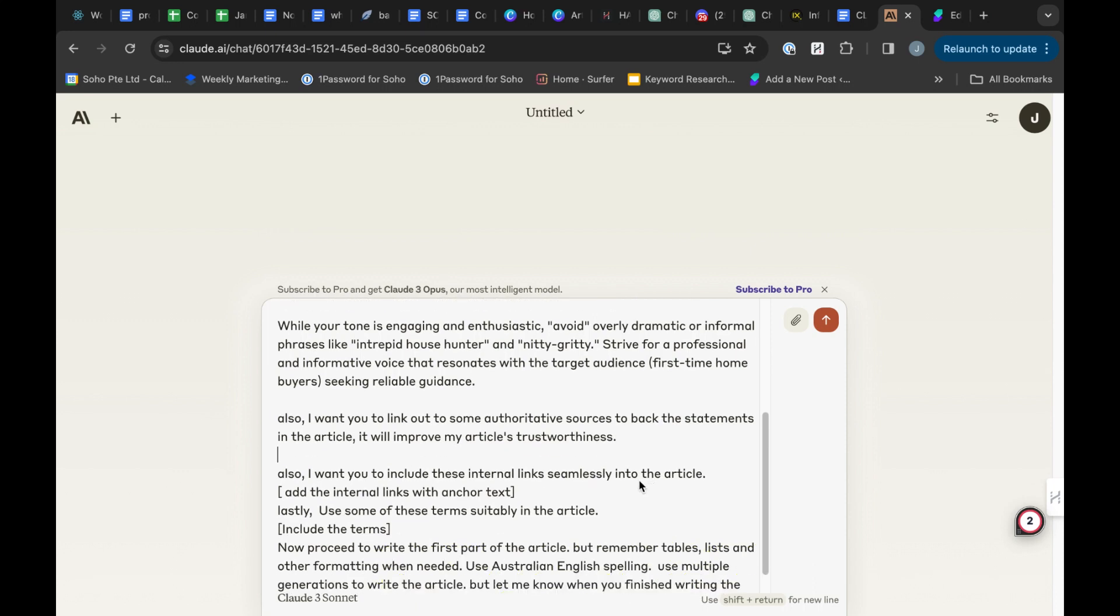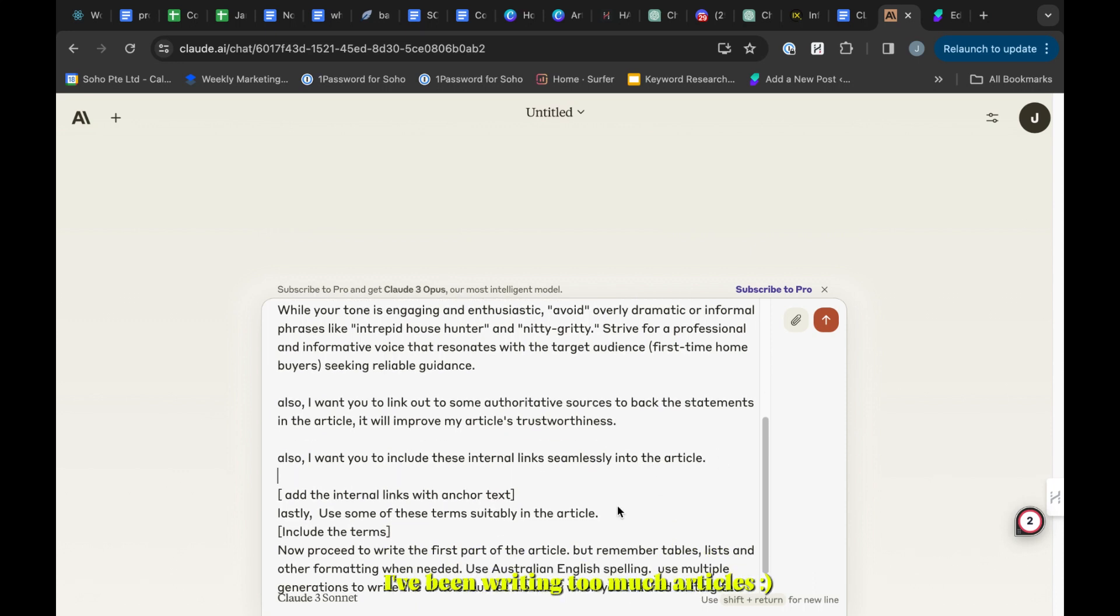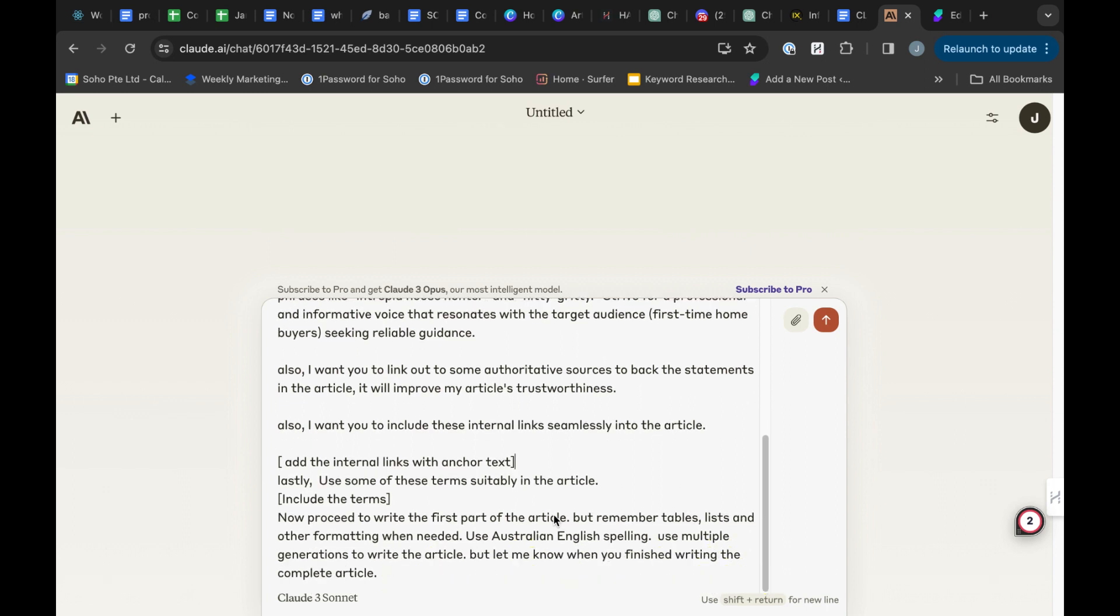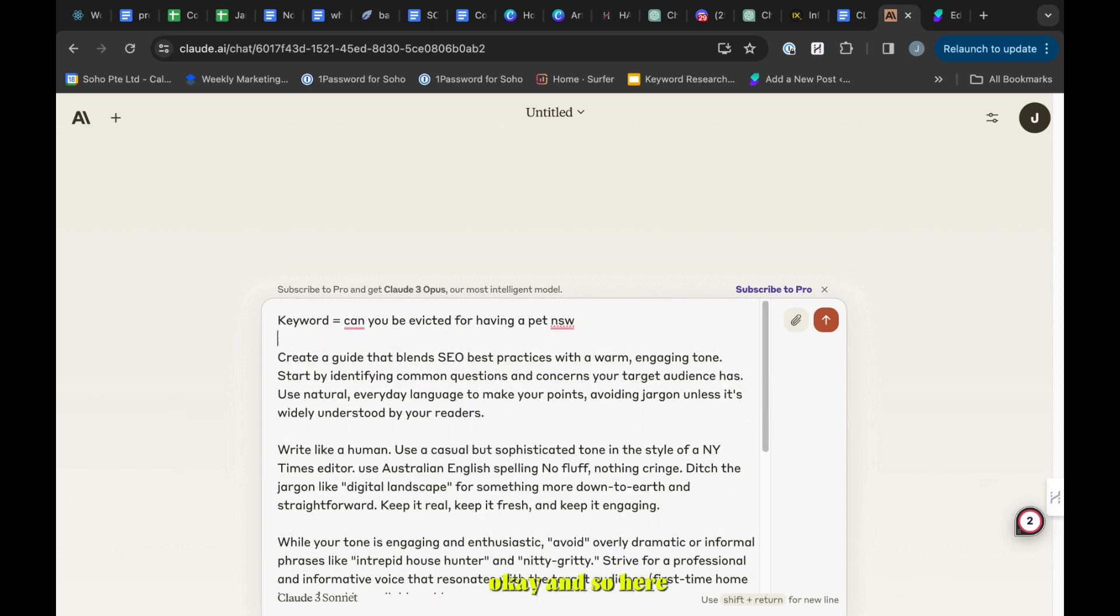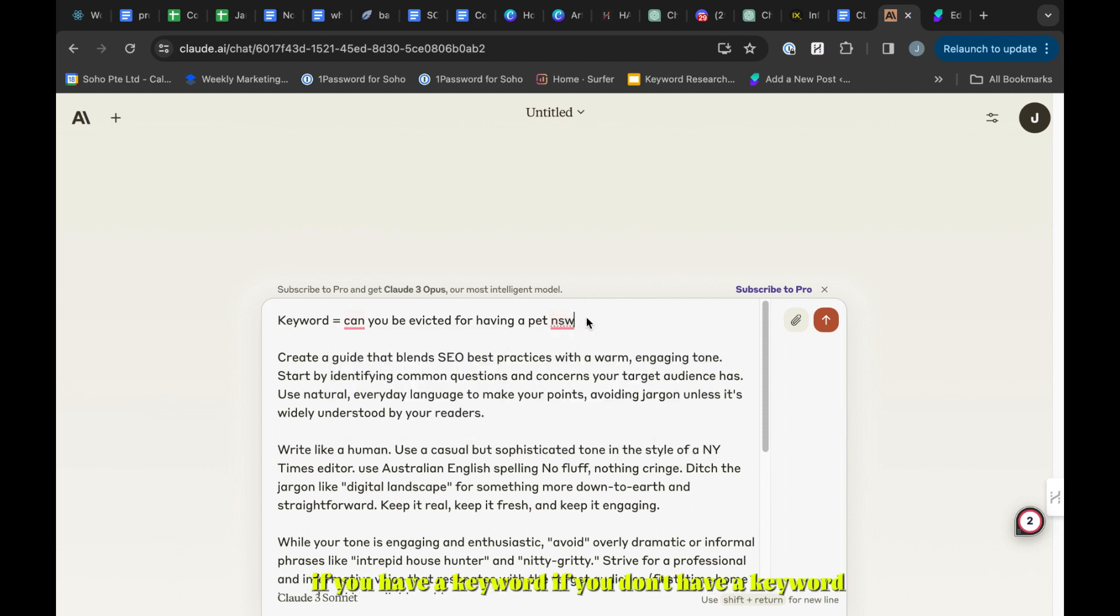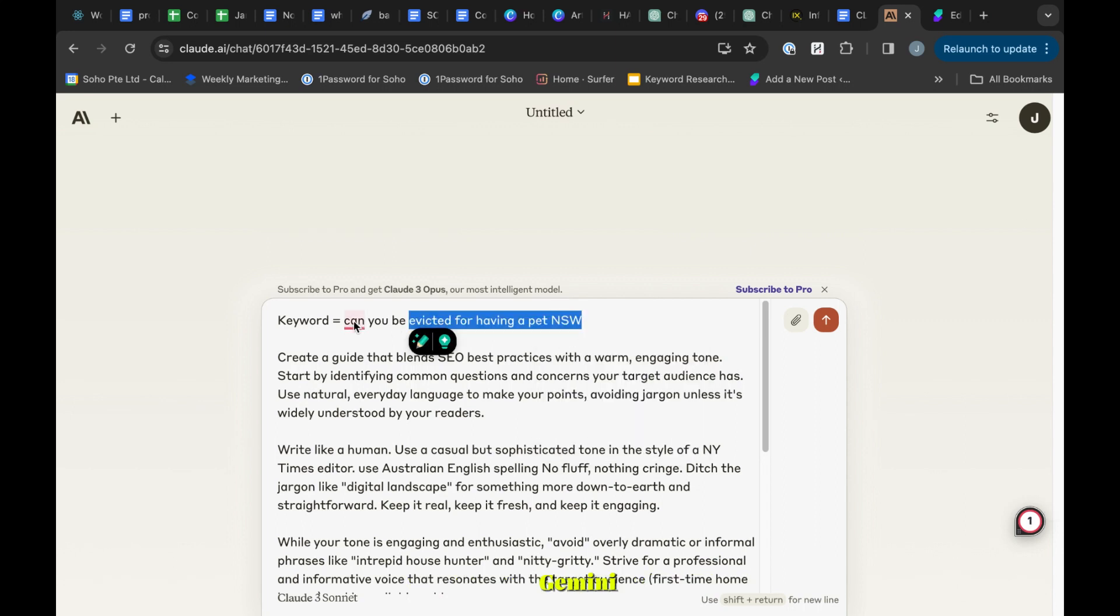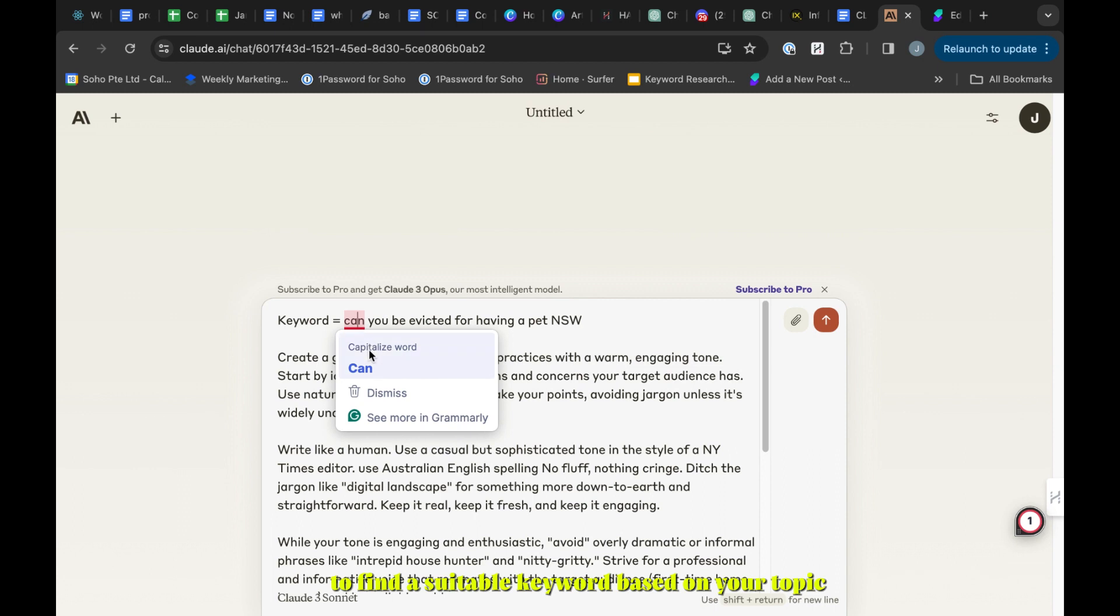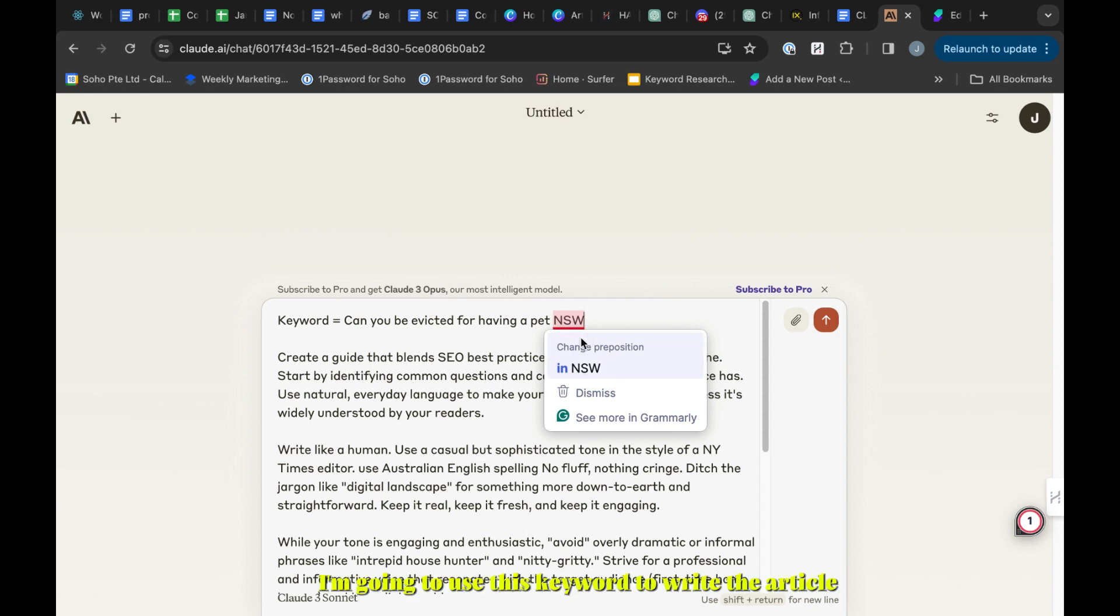First thing, you can incorporate your keyword here if you have a keyword. If you don't have a keyword, you can use tools like ChatGPT or Gemini to find a suitable keyword based on your topic and search volume. For now I'm going to use this keyword to write the article.